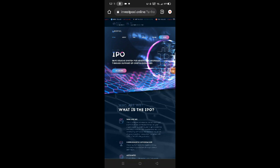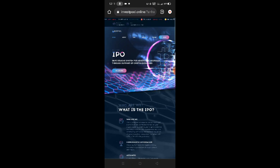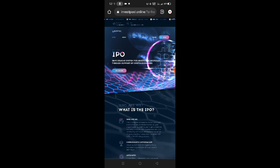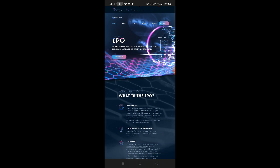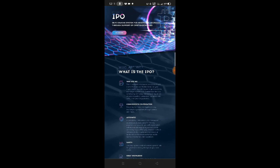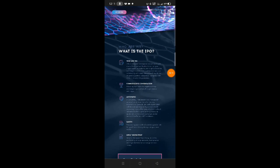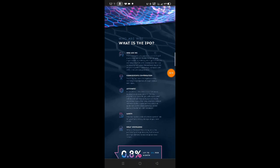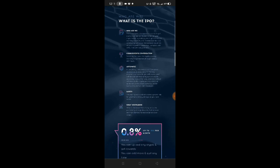This is the website we'll review today: investpool.online. What is this website? It's a DeFi staking system for additional accruals through support of crypto exchanges. IPO is a registered responsible service to get small but real profitable interest on your crypto wallet by staking your crypto assets for exchange market.